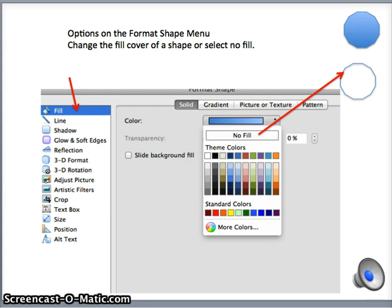You will notice on the left-hand column there are various options. To demonstrate these options, I am going to start with the Fill one. I have clicked on Fill and a window has popped up on the right. I am now going to select the option No Fill.